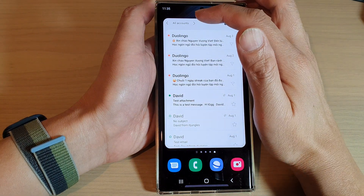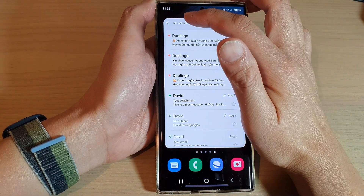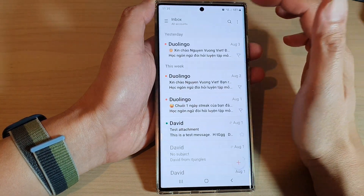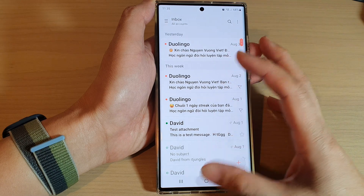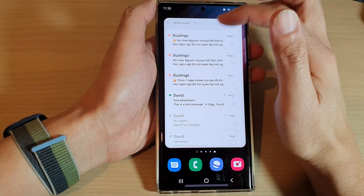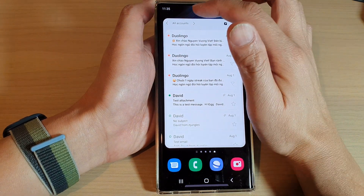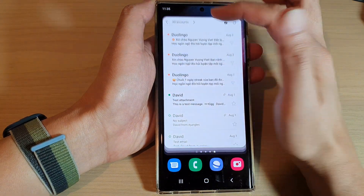And that's it. Now tap on the back key to save the changes. That is how you can add an email widget to the home screen. You can tap on that to quickly open up your email inbox.